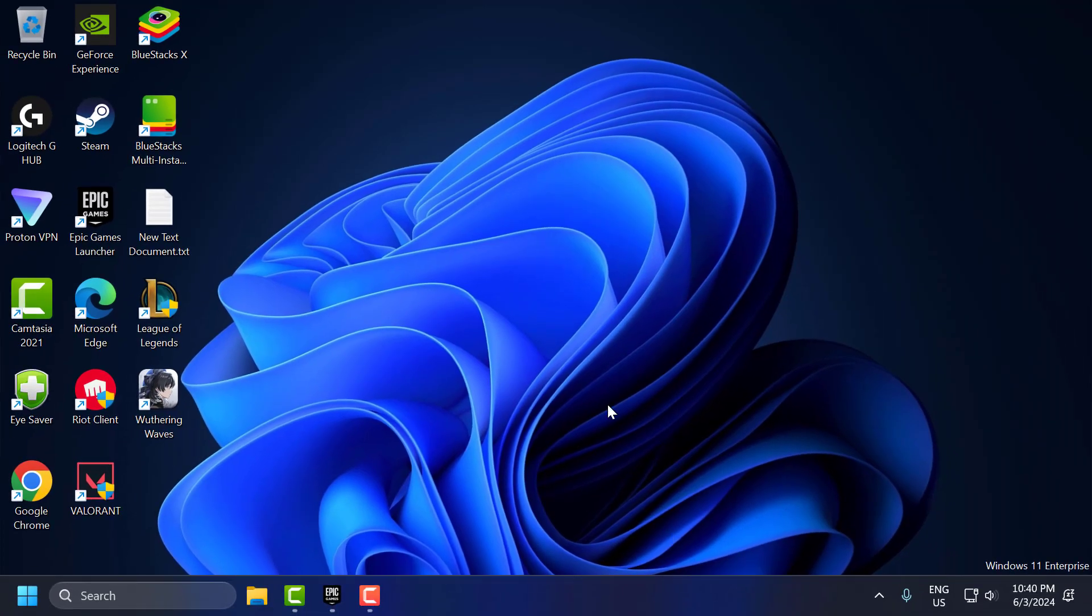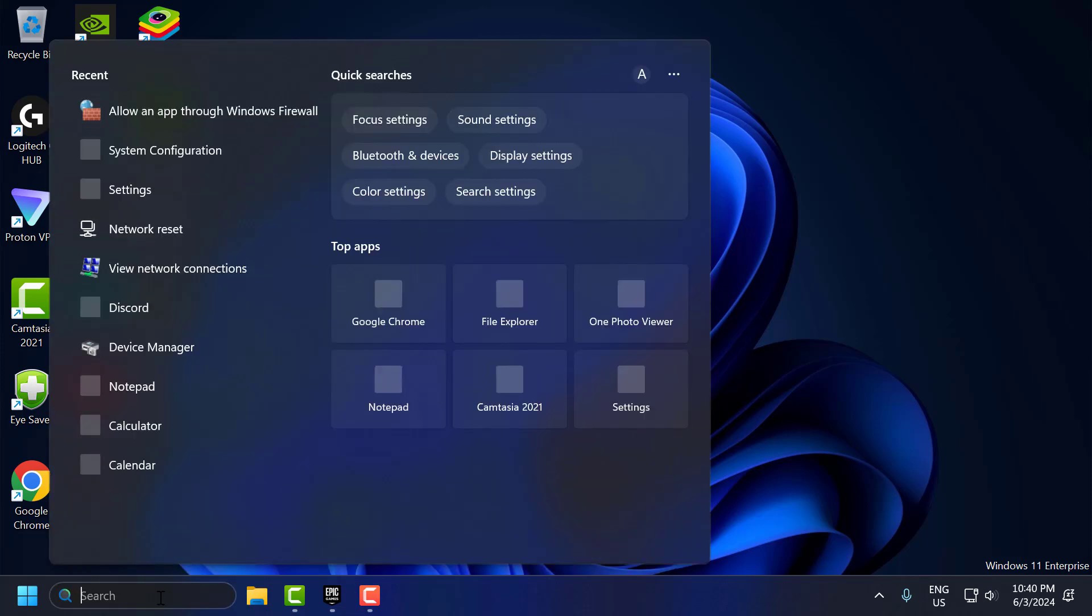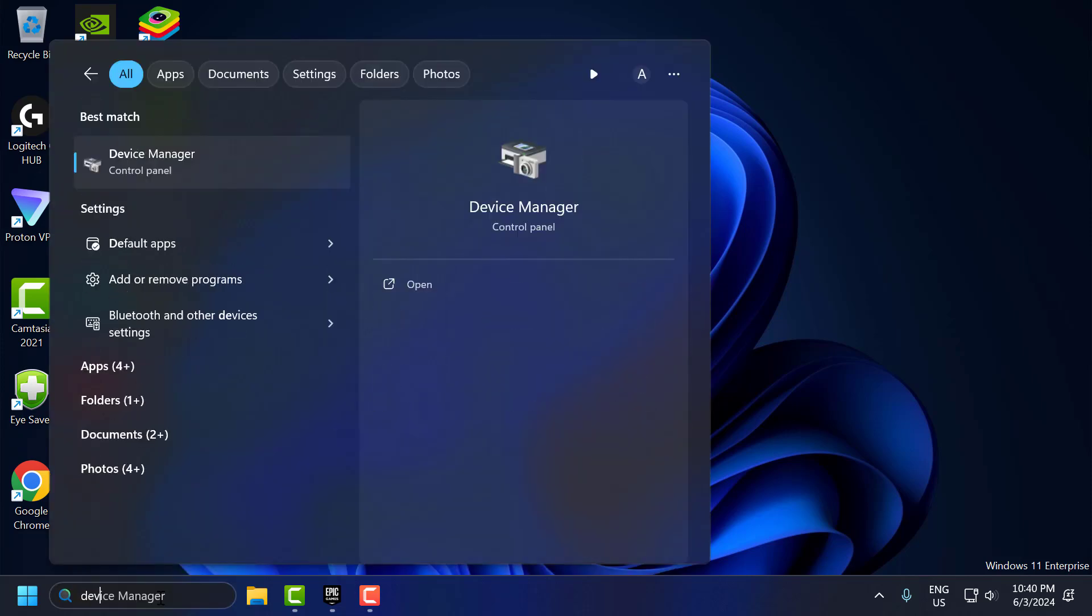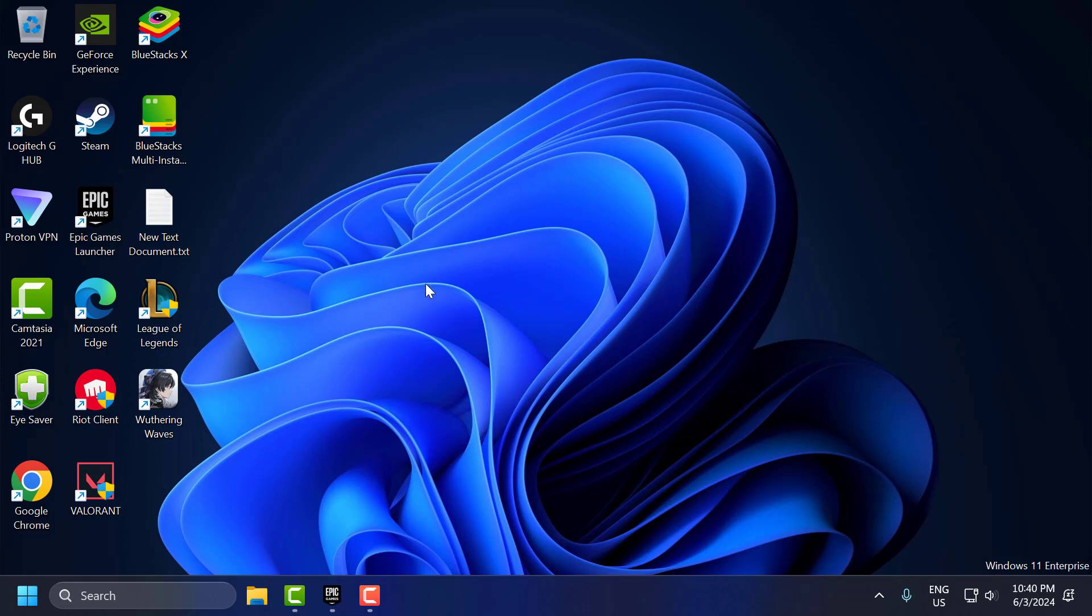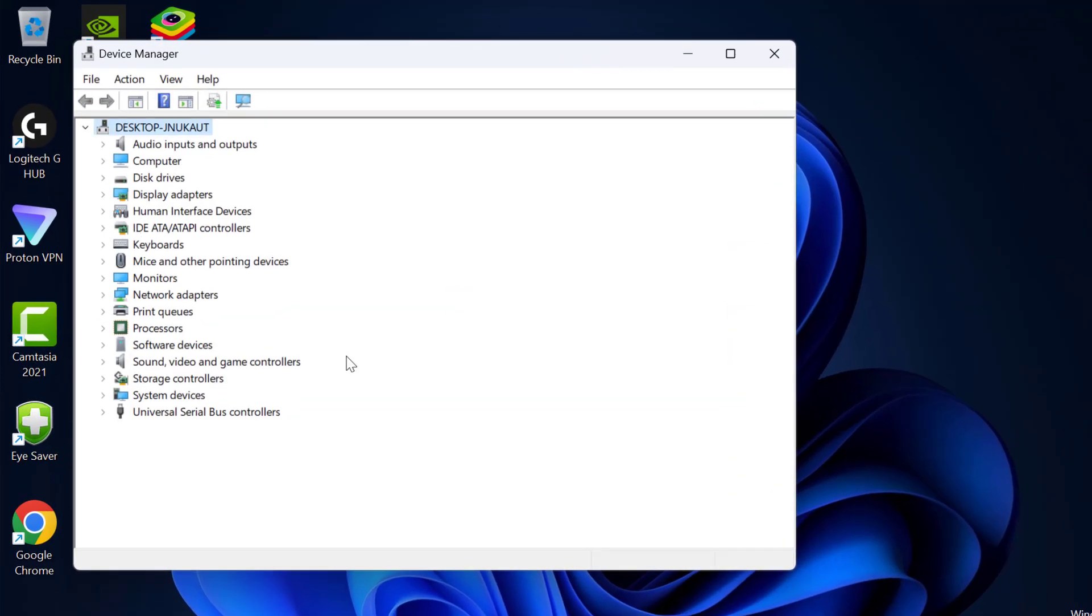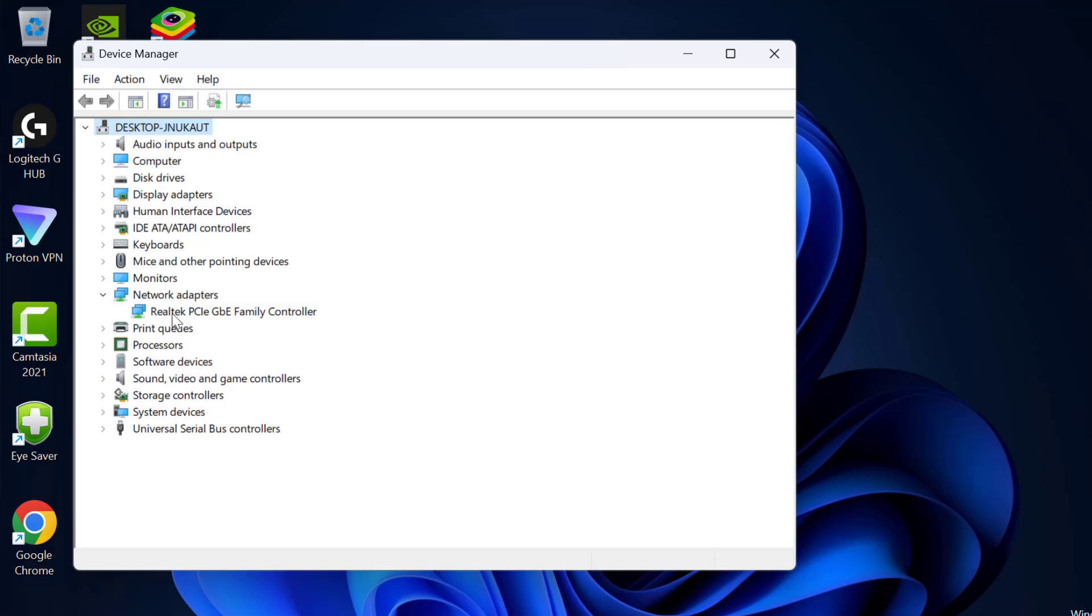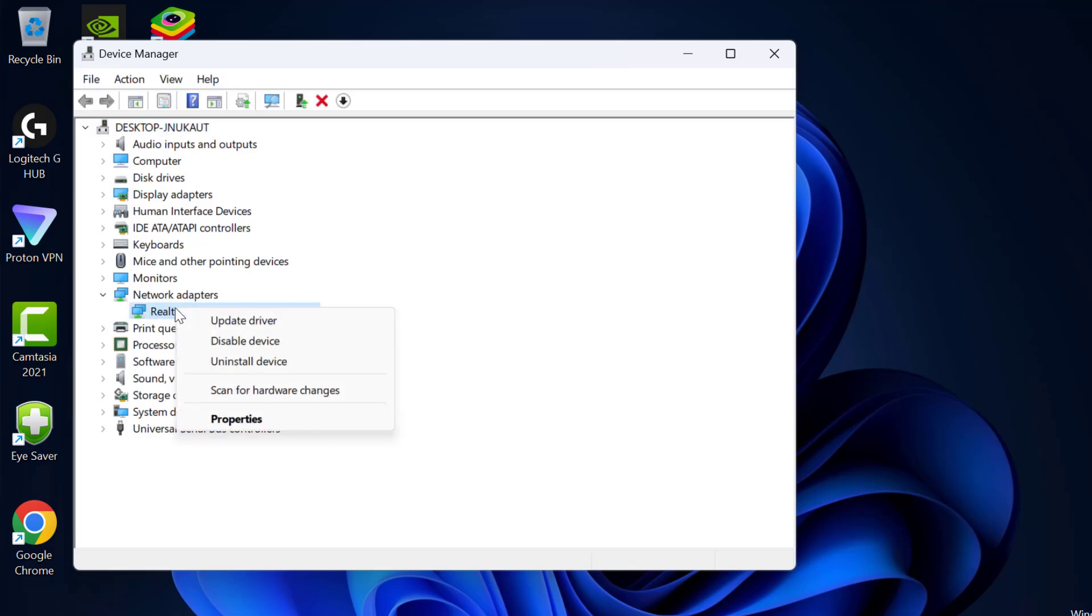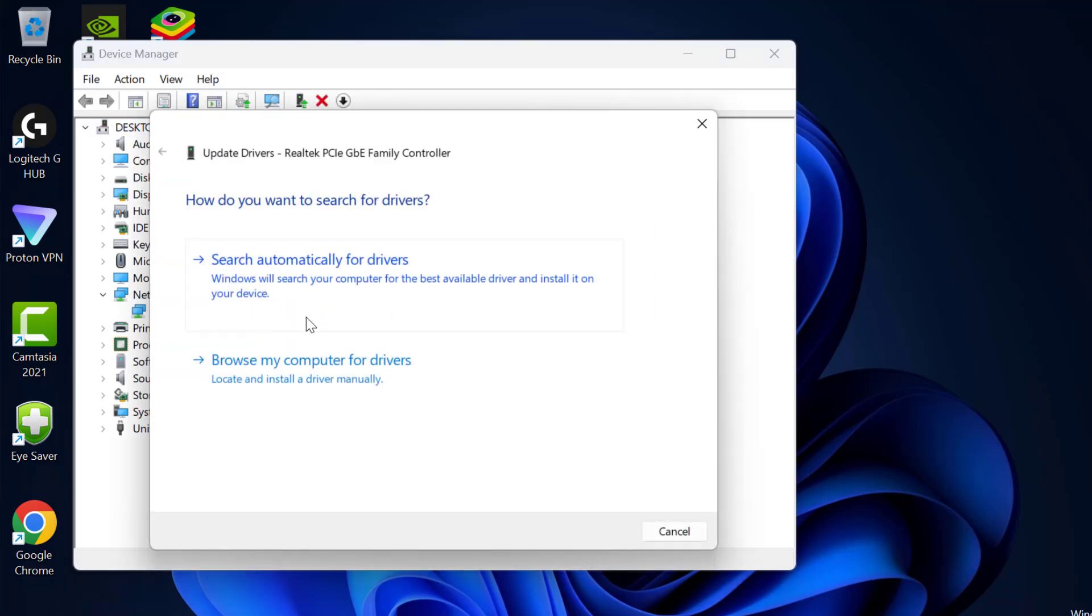The third step is to update network drivers. Outdated or corrupt network drivers can cause connectivity issues. To update that, go to the search menu and type device manager. Click on open it, expand the network adapter section, right click on the adapter and select update driver.